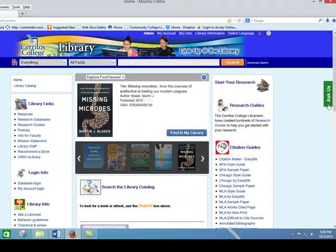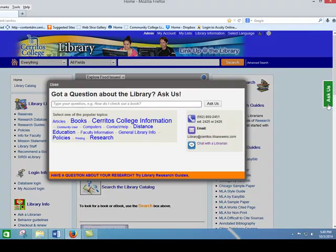You'll also find how to contact the librarian for help on this page. And from the website, you can find other applications of the library.